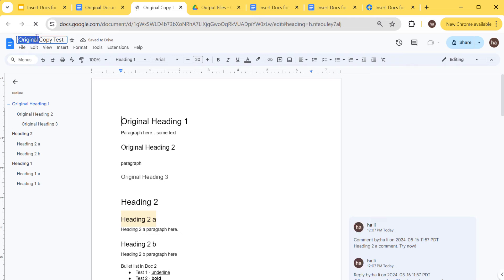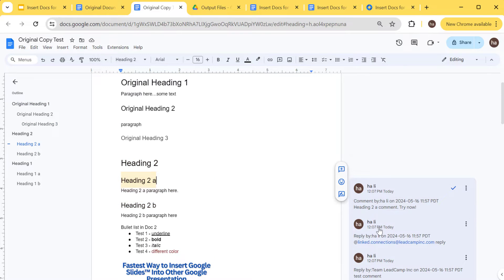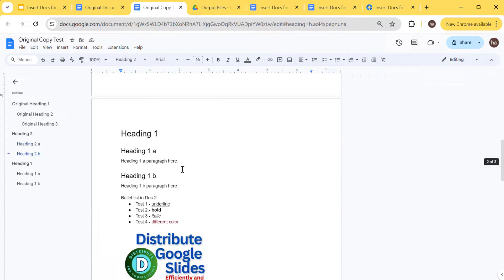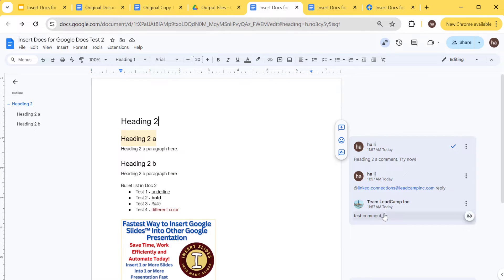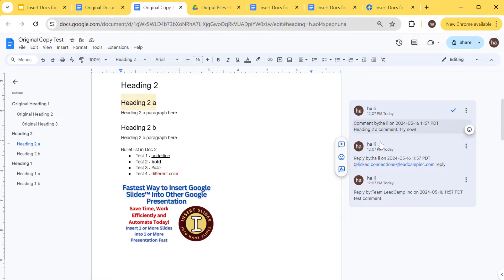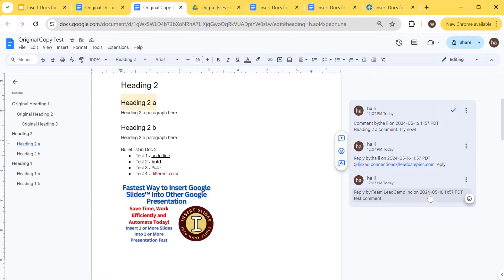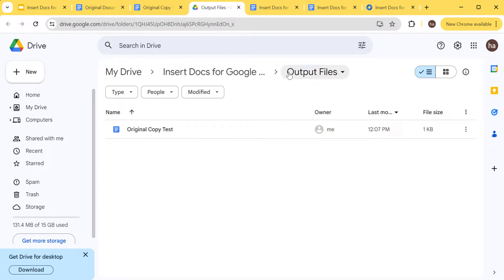It's done. You can look at your output folder — after a refresh it will appear there. We can open the new file, named 'original copy test'. As you can see, the heading two is there and all comments were imported. The main thing to note is that when creating a new file and importing comments, it cannot preserve the original user attribution — Google doesn't allow that — so it will just say 'comment by' with the date, and 'reply by' with the date.